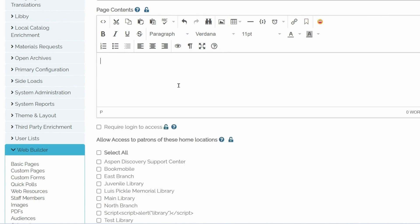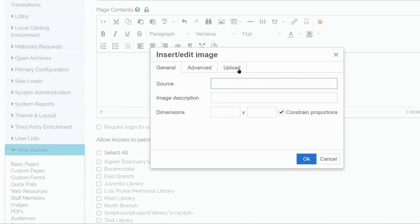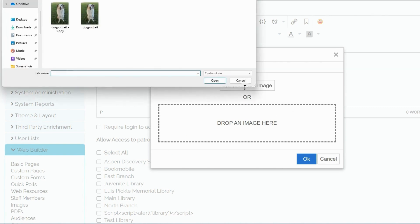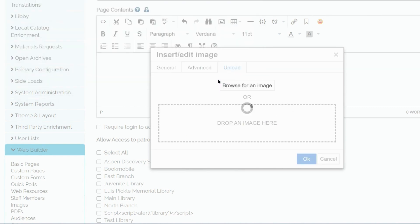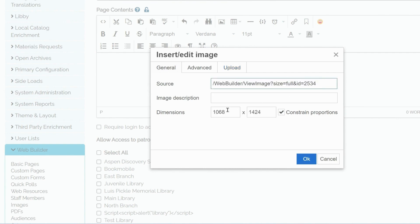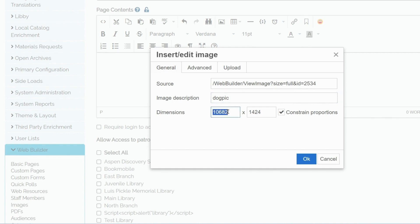Now I will delete this image to demonstrate how to upload one from a computer. Go to Upload. Click Browse from an image or drag. Upload your image. Aspen will automatically generate a URL source here. And again, you can enter your image description and change dimensions as needed.